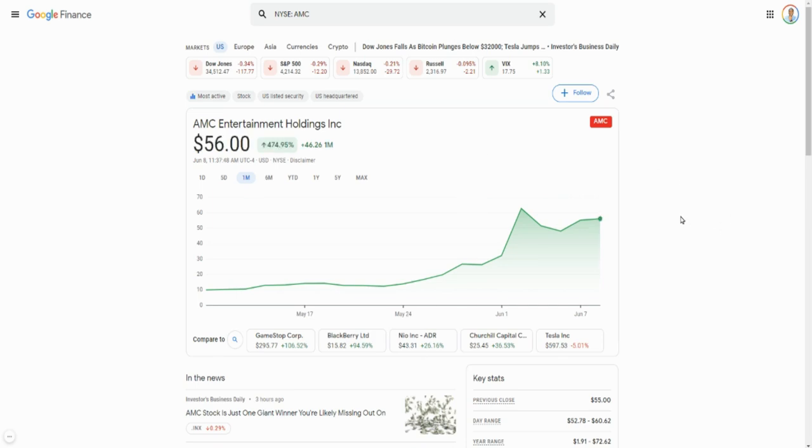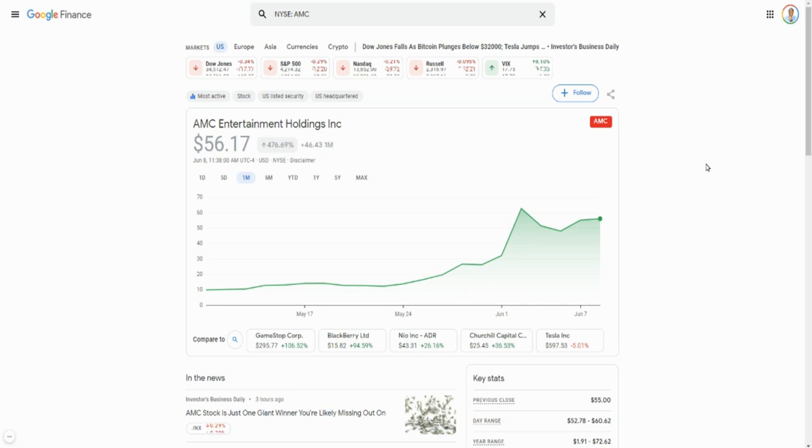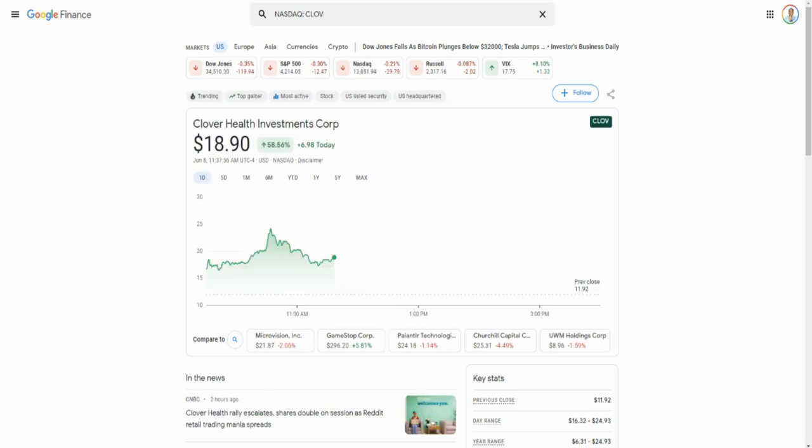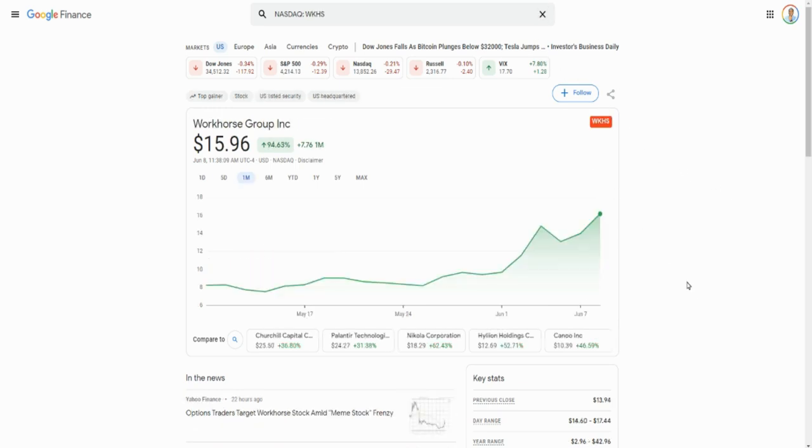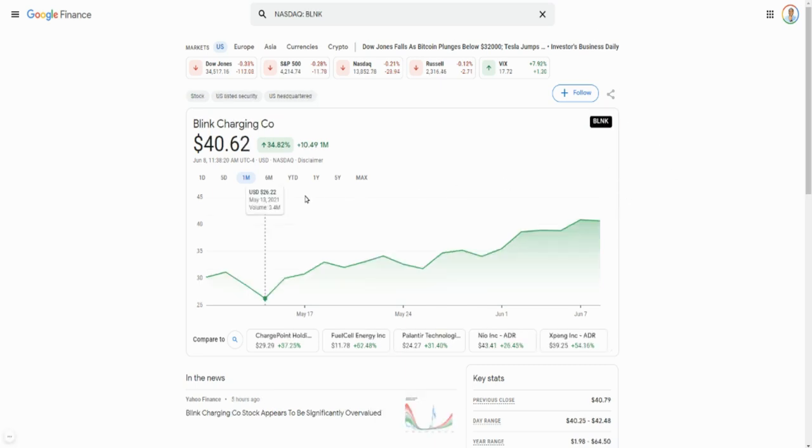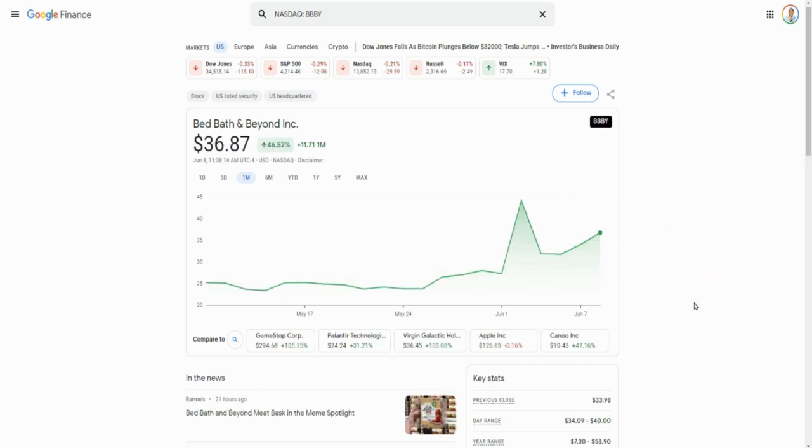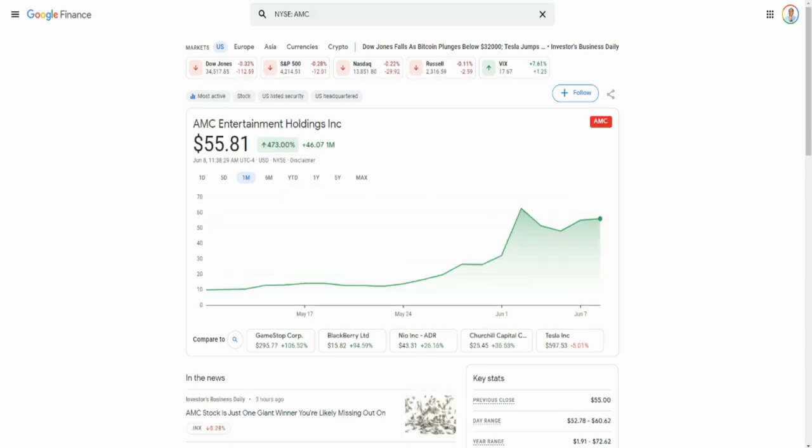Just a quick recap here, guys. We're talking about top five stocks with short interest over 20%. This is my top five. First one here is Clover Health, which we've seen have this monster move today. Second one is Workhorse. Third is Blink Charging, still has over 35% return for the month. Then we switched to Bed Bath and Beyond, 46%. And finally, AMC for the month sitting at 473%. So those are my top five.